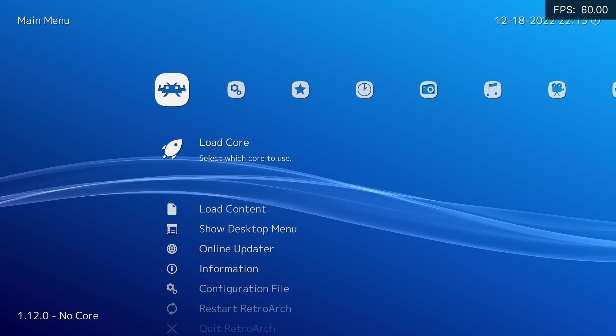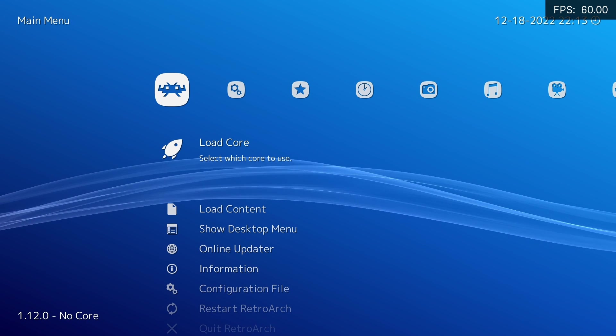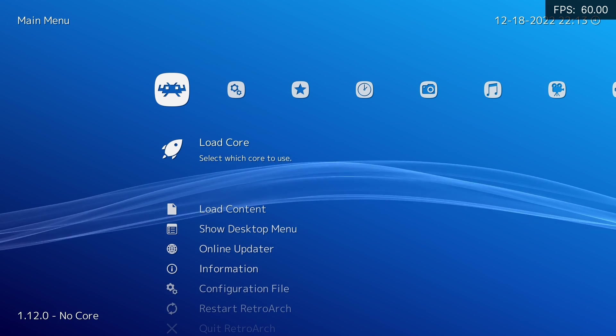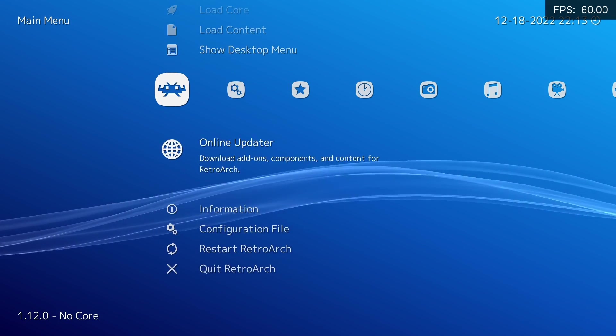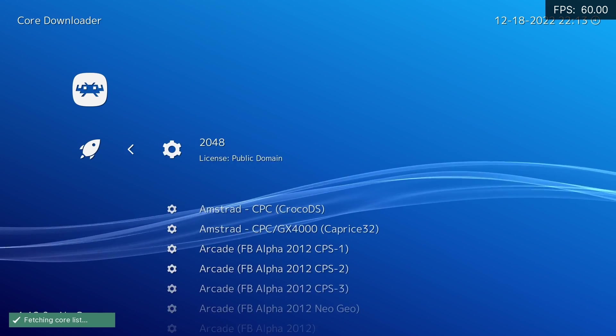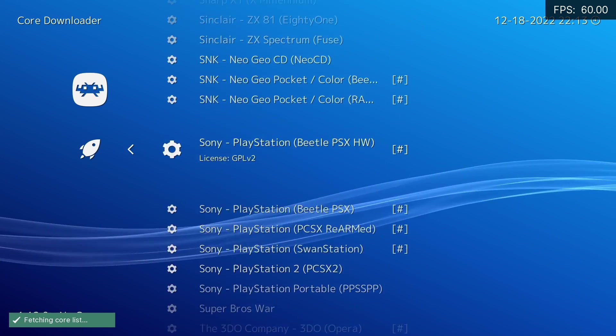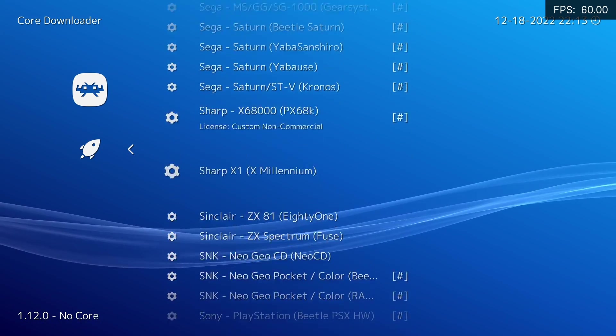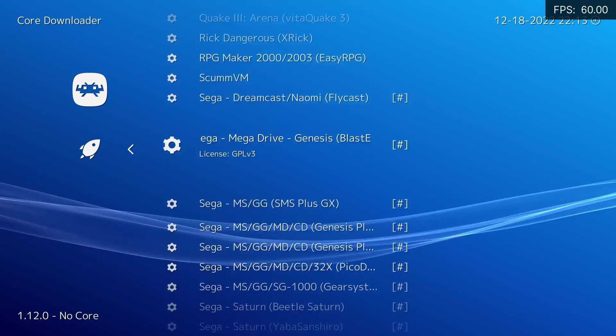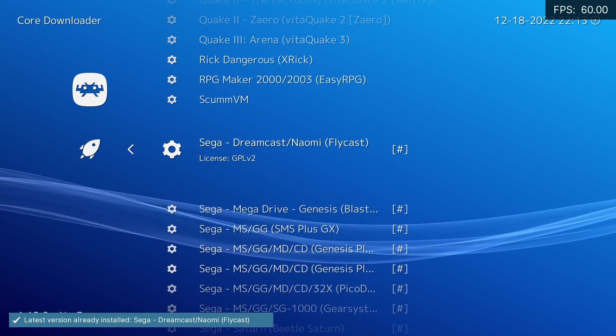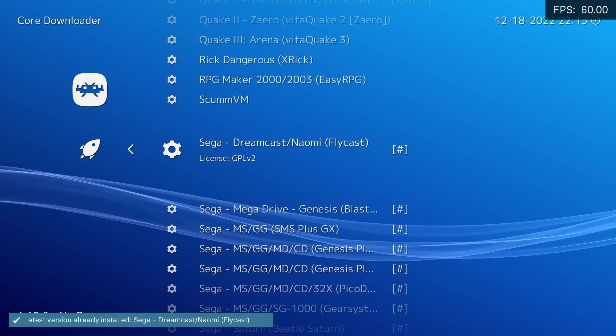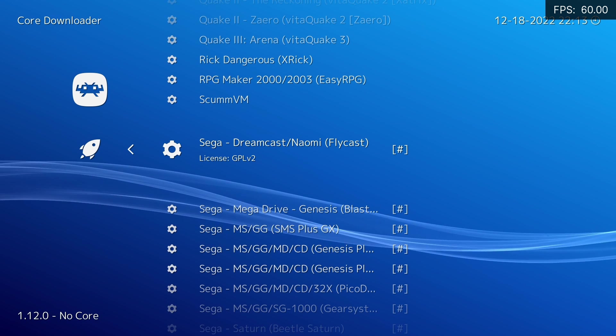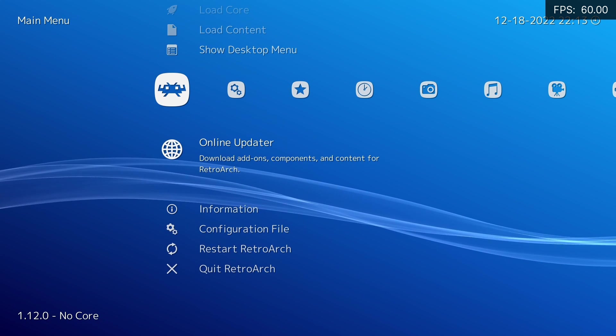If you already haven't done so, you're going to want to download the Flycast Core. So start RetroArch up, go down to Online Updater, Core Downloader, and we're going to find Sega Dreamcast slash Naomi. There we go. Download that. There we go. I've already got the latest version, so we're just going to back out of this.